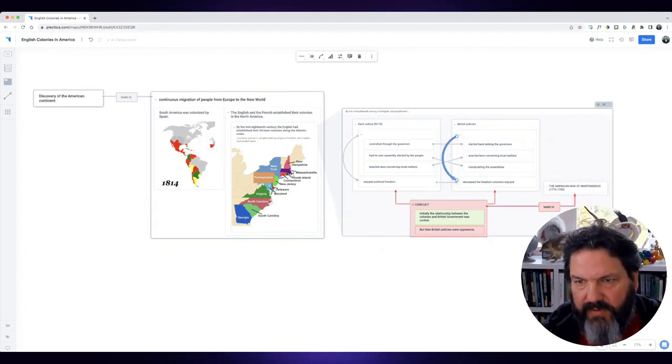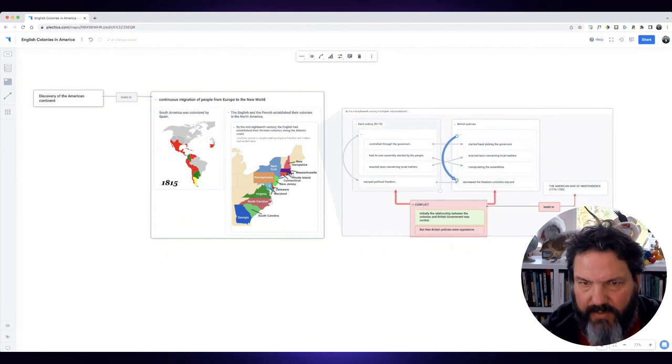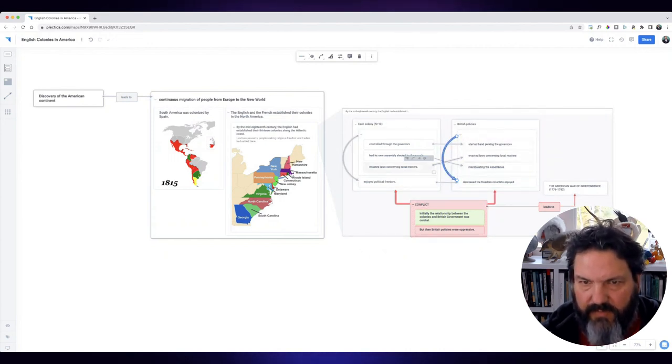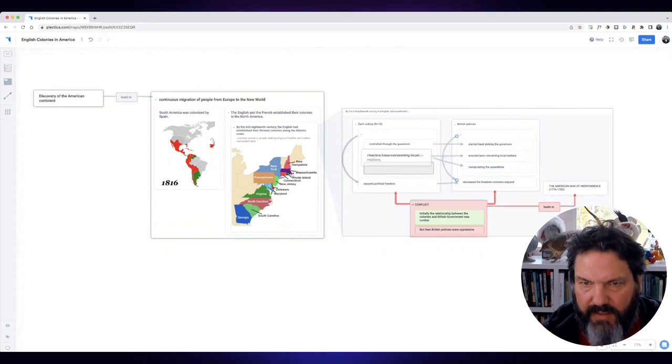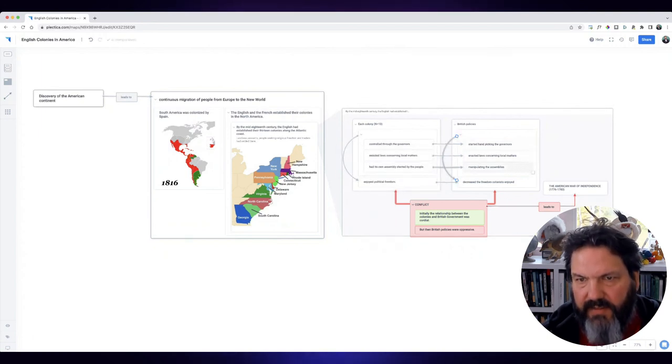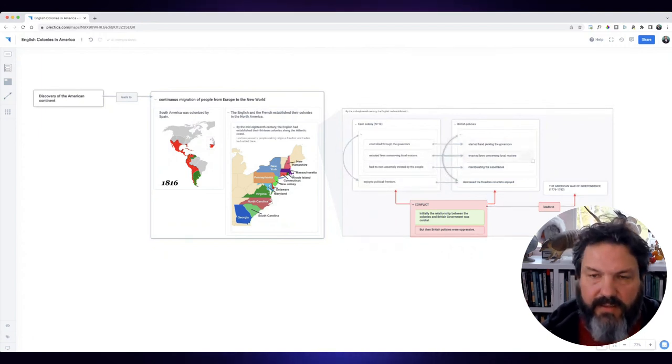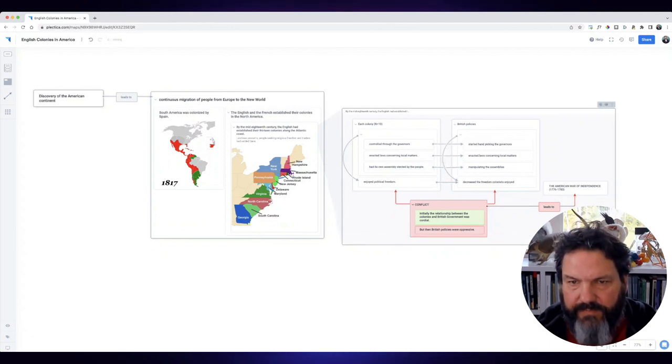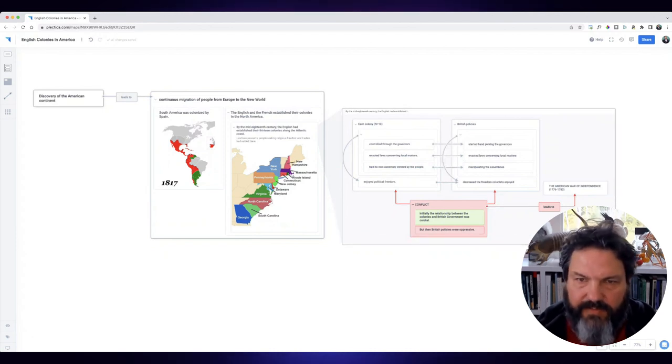And the War of Independence is about this decreasing freedom that they enjoyed as a result of manipulating these various levers. And so we can get a little bit more in depth there and continue to flesh out.